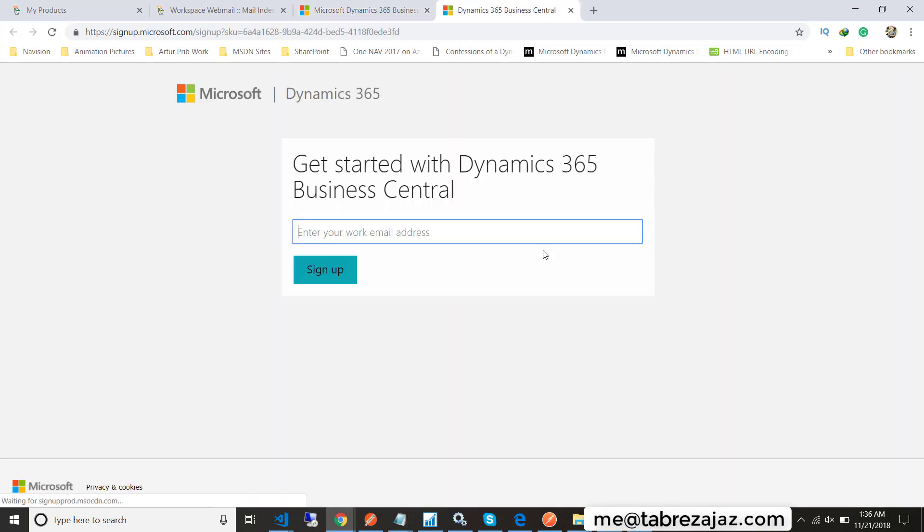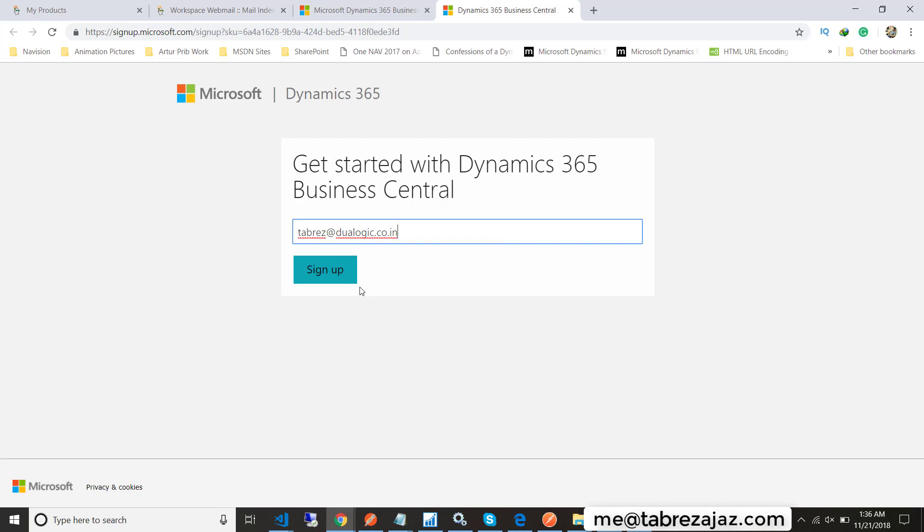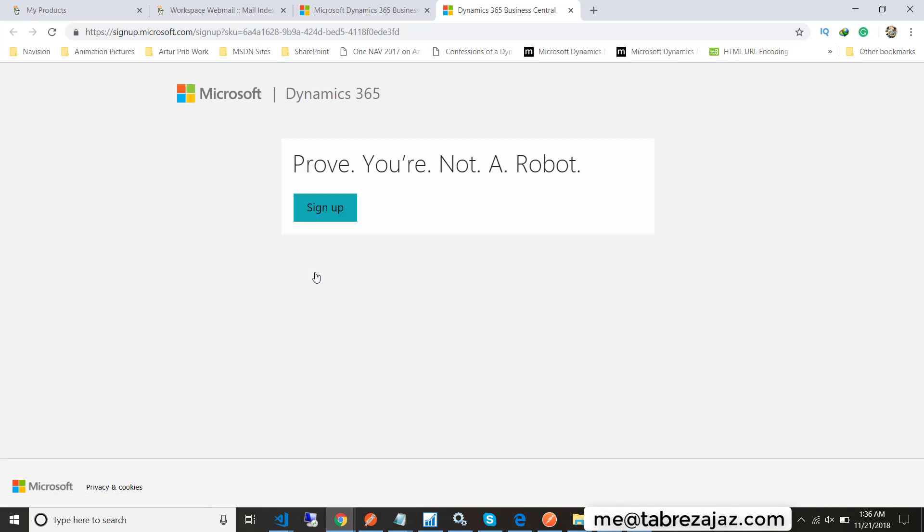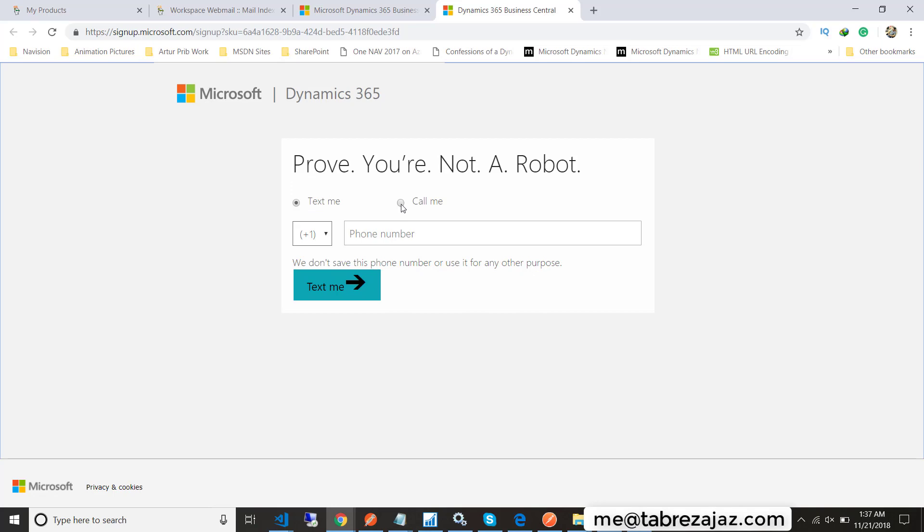This will lead you to a sign-up page where you have to provide your organization email ID and then click on the sign up button. When you provide your organization email ID, you are giving information that you are creating an account for your organization.